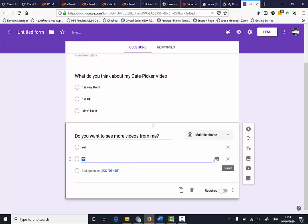I'm just going to delete that one. Now I've finished this, I can select send.